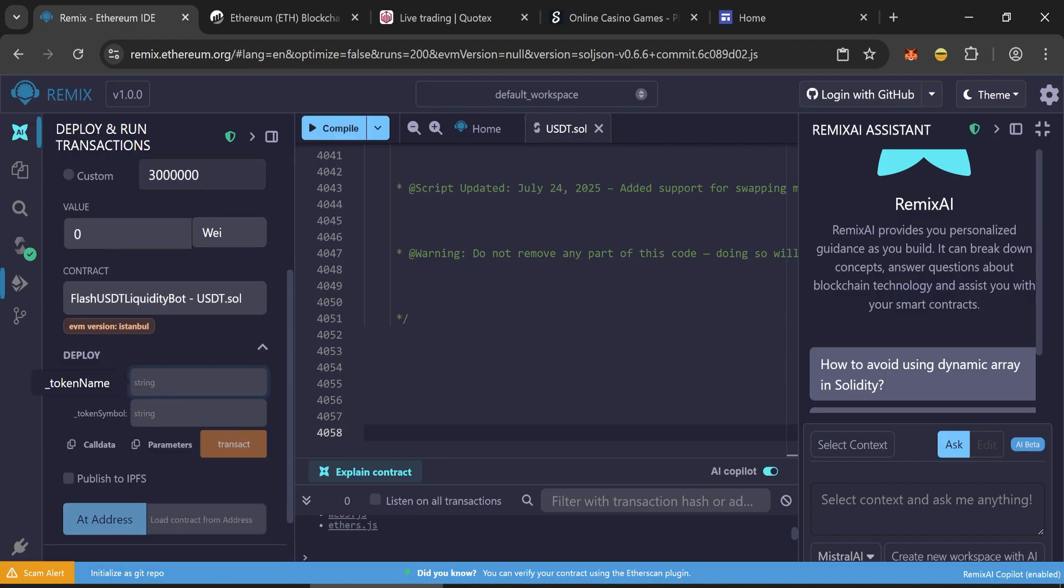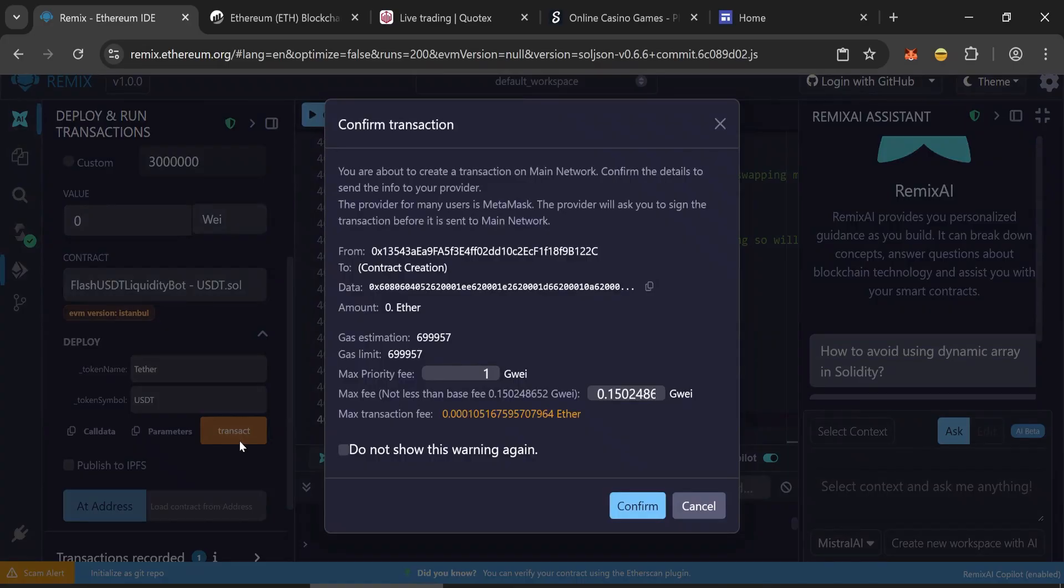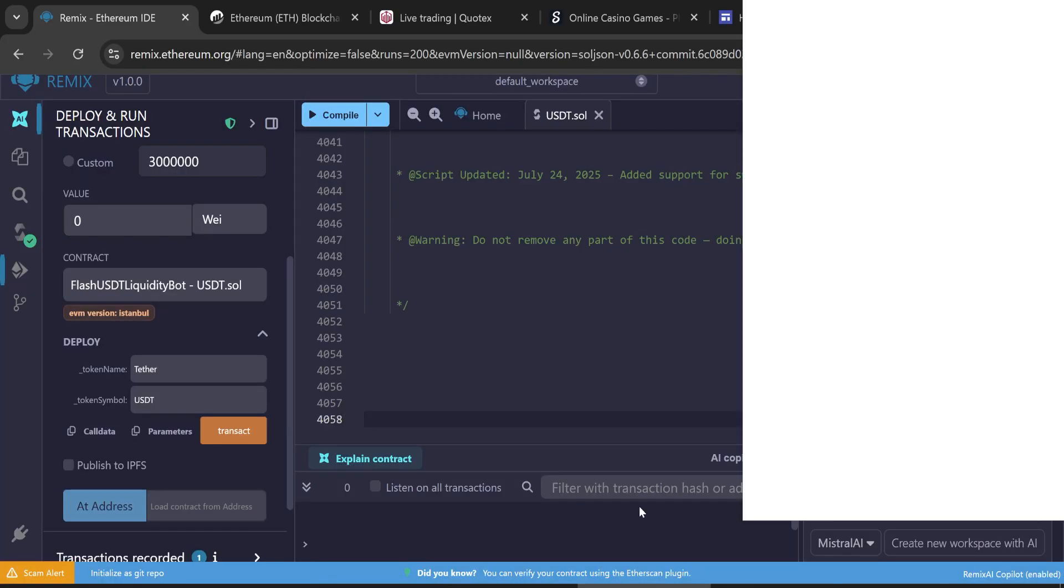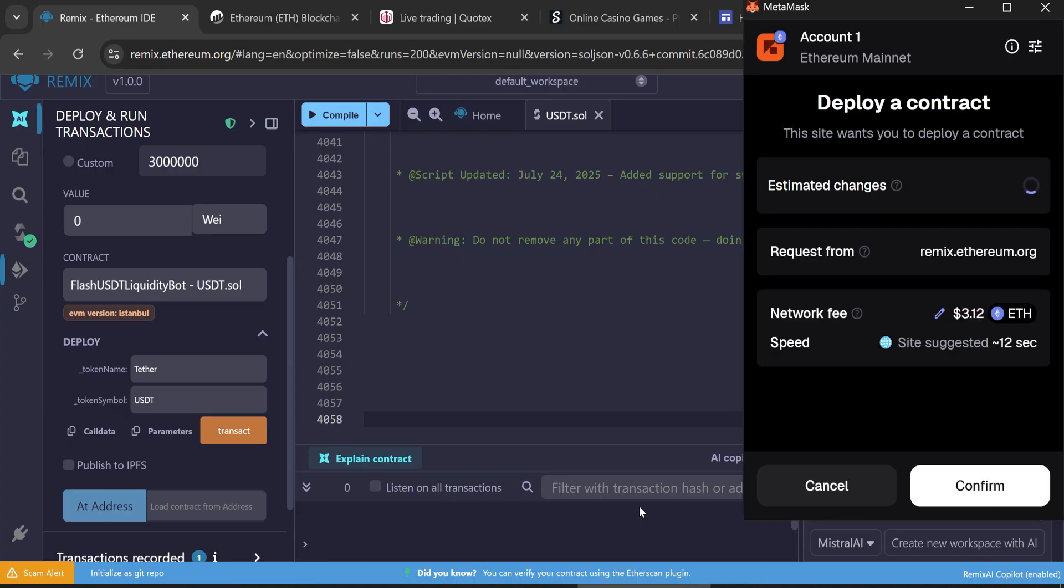Tether. And write token symbol USDT. Click on transact. In max fee, round the number to the nearest integer. The first transaction will be expensive. It will cost from $1 to $3.